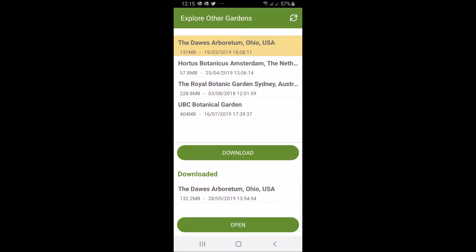When you start the app, click explore other gardens and download a dataset. For this purpose we're going to use the Dawes Arboretum from Ohio. It's a good dataset with a good map, so I've already have it on my machine so I'm just going to click open at the bottom here to load the actual dataset.